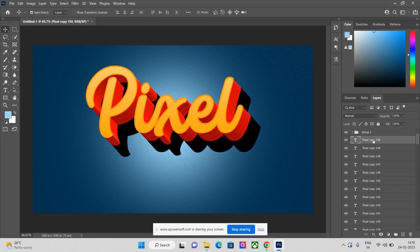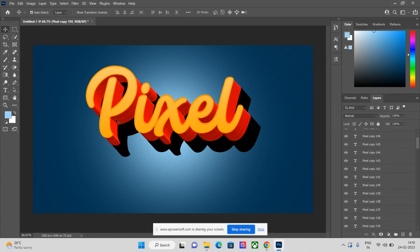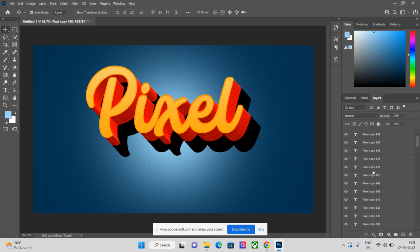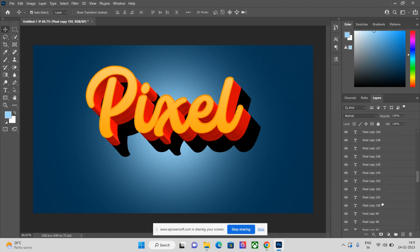100 layers are now made and you can see the shadow is formed. The second-last step: we made 100 layers, so we need to merge half of them. Select the last 50 layers — from layer 150 down to layer 200 range — using Shift+Click. We don't need to group these; instead we will merge them.